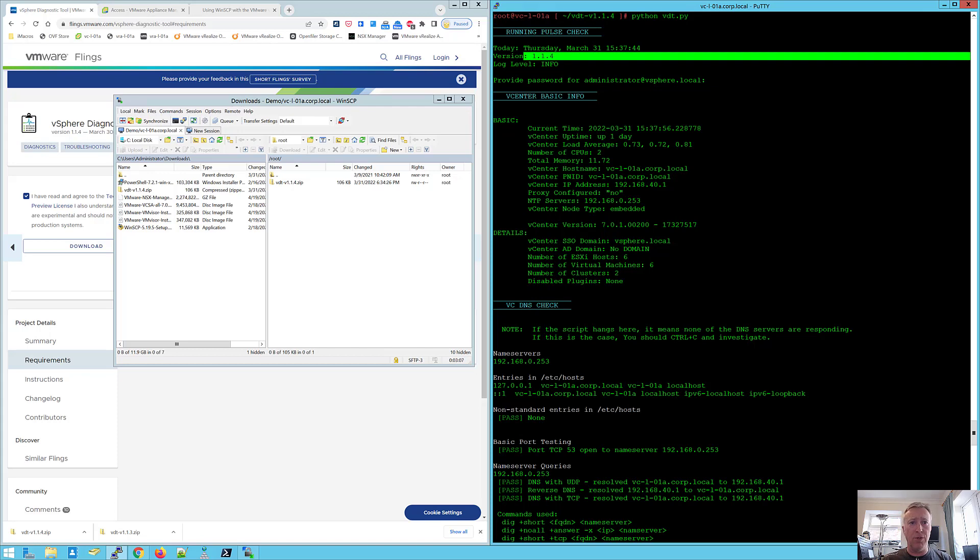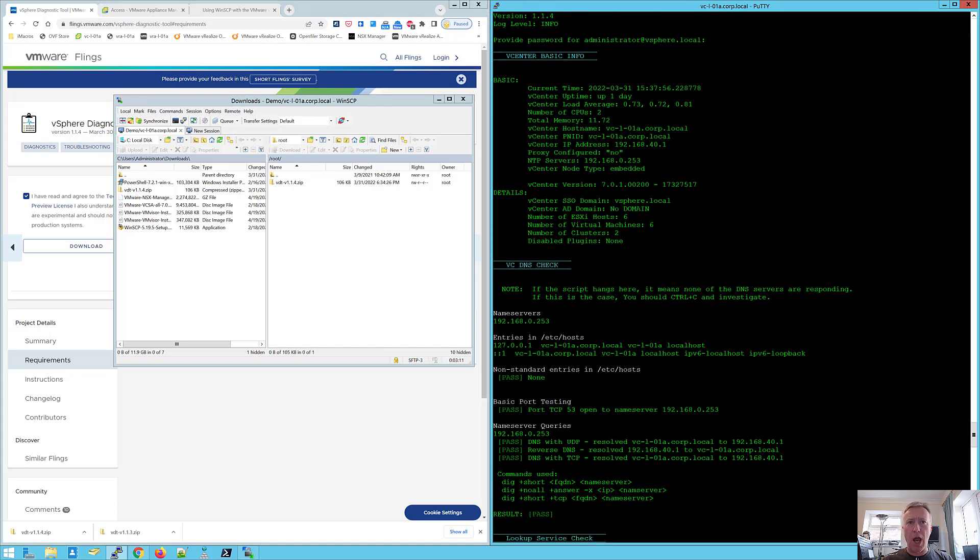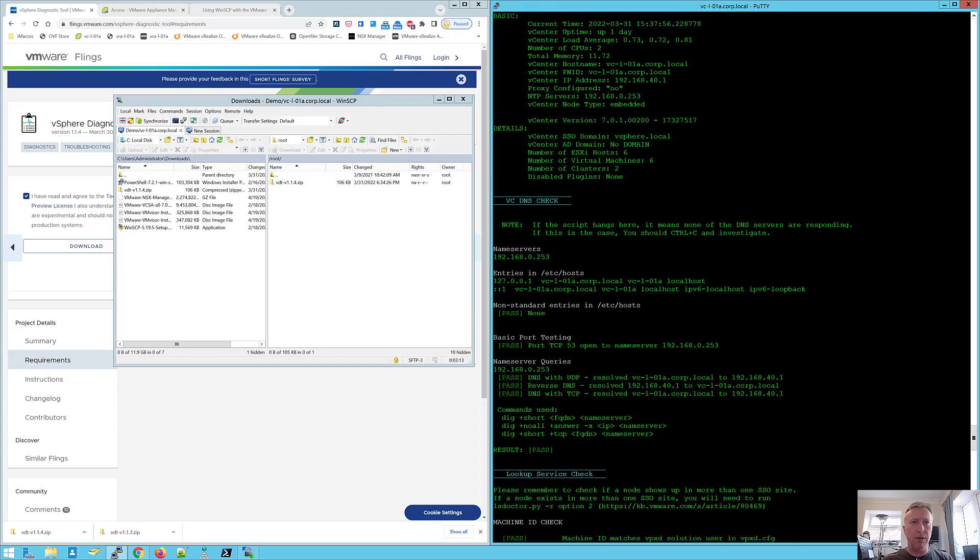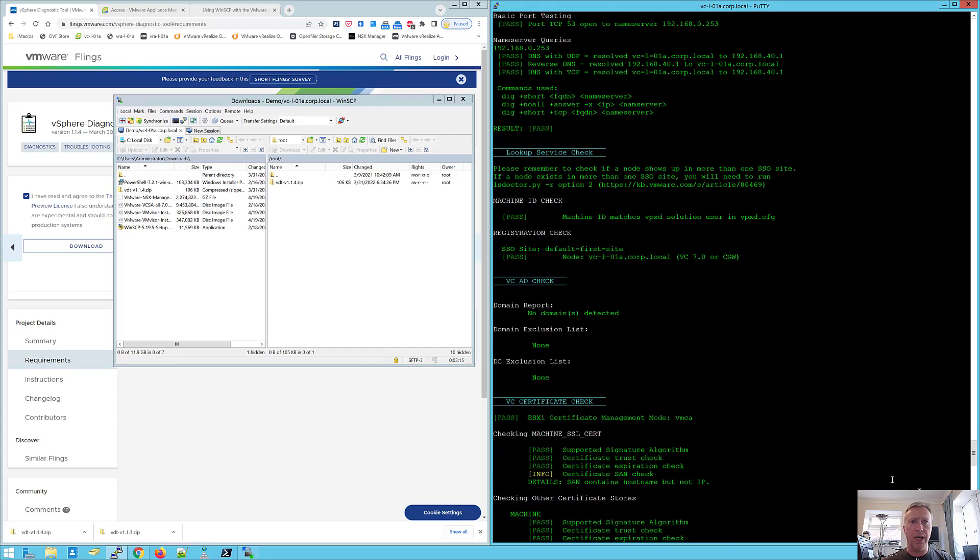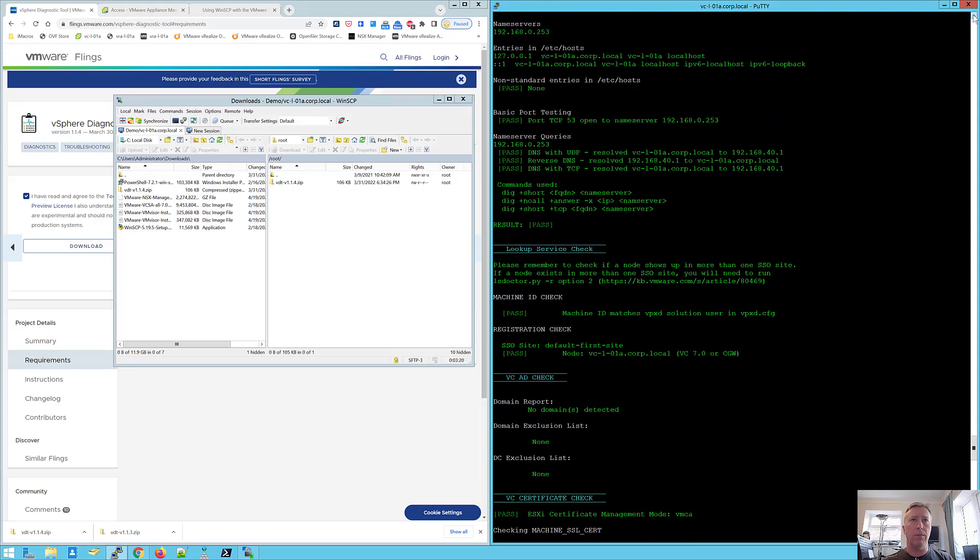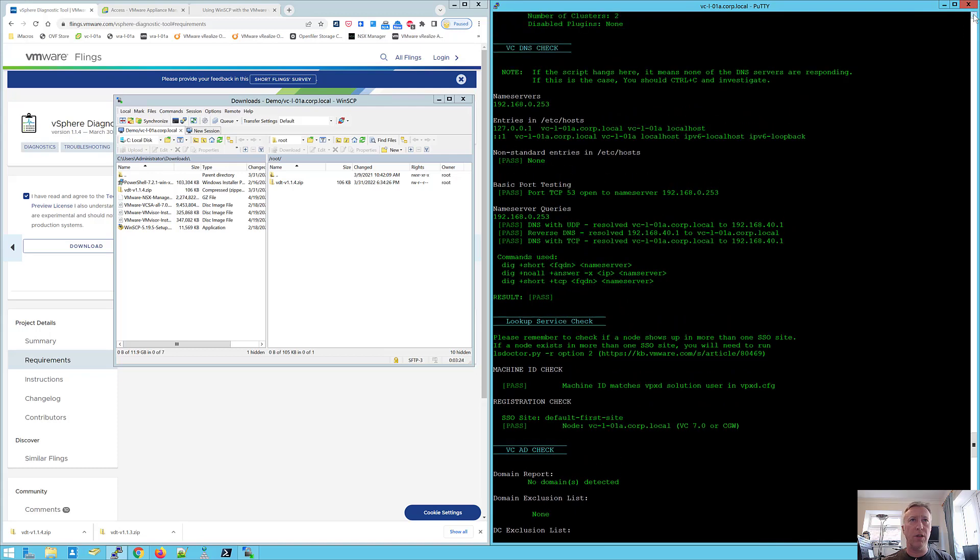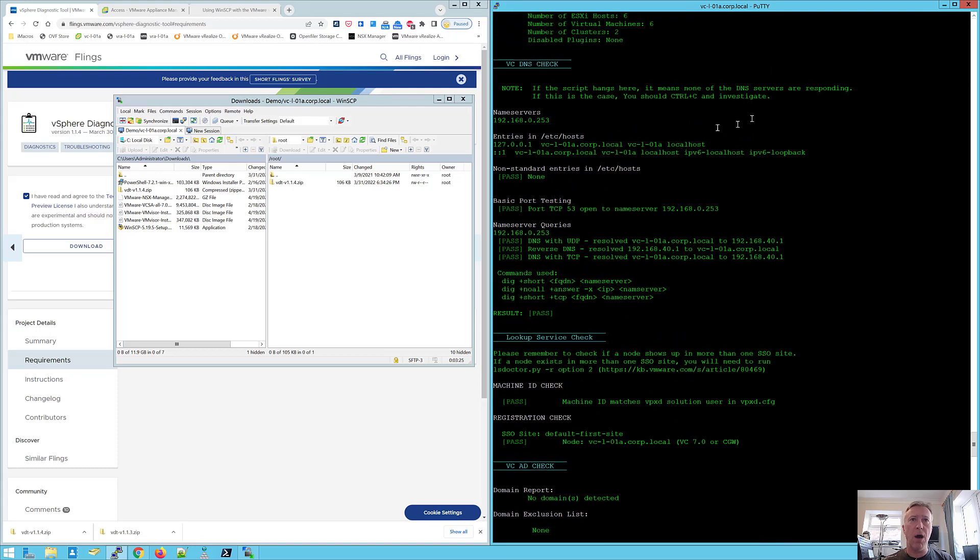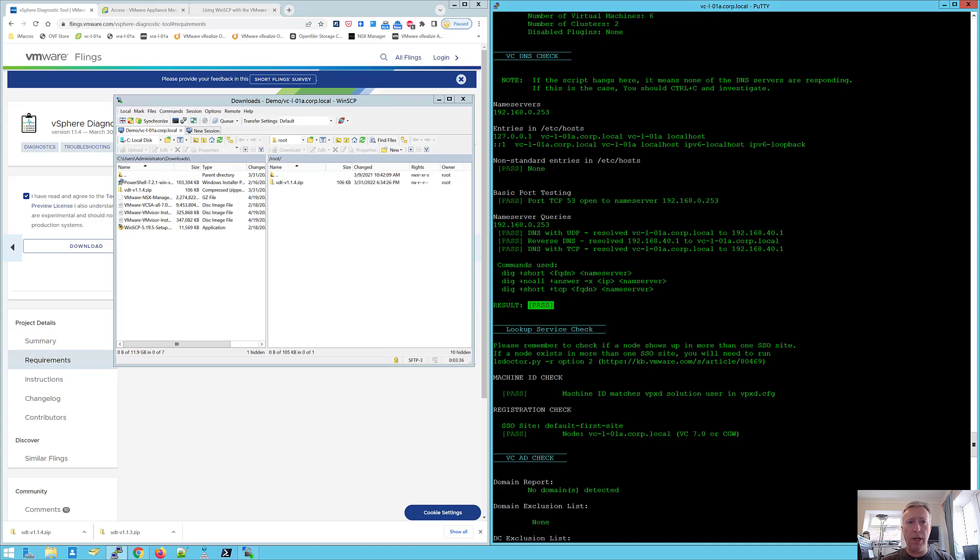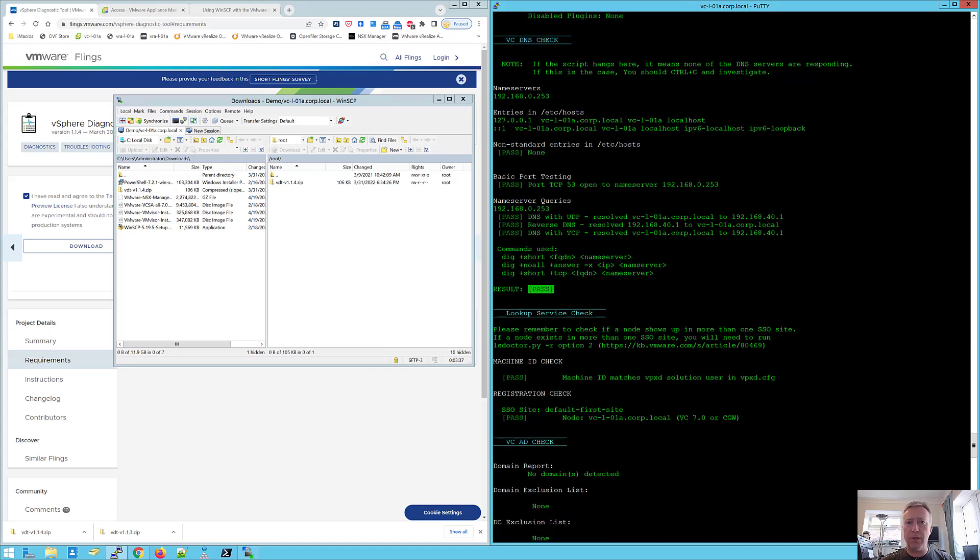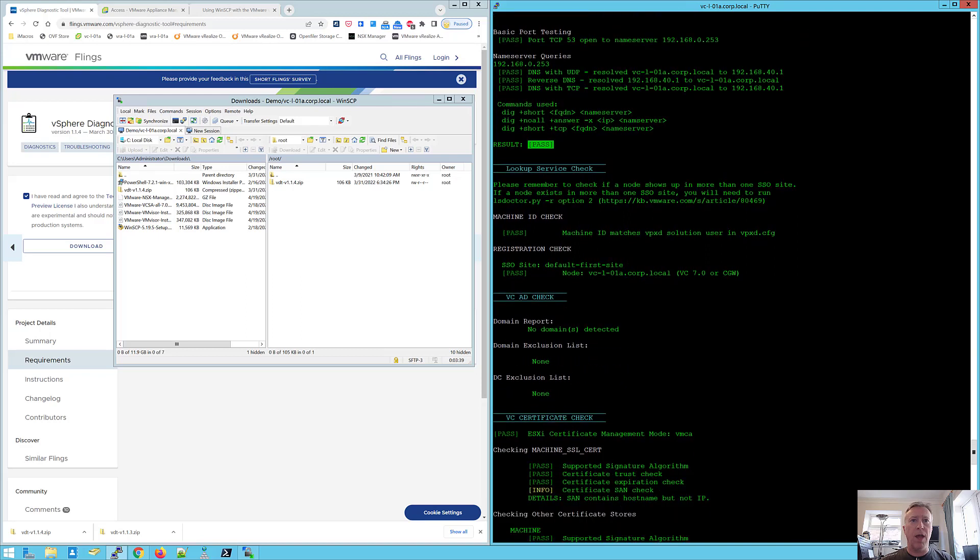So if we scroll down, each area of check is highlighted in blue and you can see we've got the DNS which shows us some comprehensive DNS testing that's done using the dig command, showing us the entries in the hosts, basic port testing, name server queries, reverse lookups. And it gives us a pass fail for each of these tests.